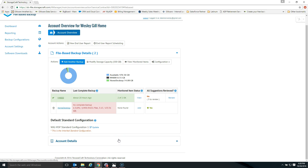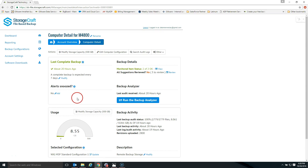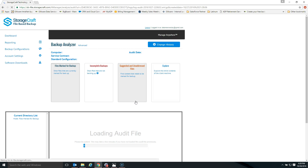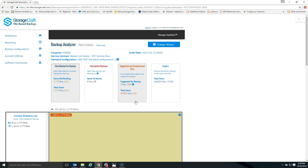To access the backup analyzer, go into the account overview page and drill into a specific computer. On the right-hand side, you'll see a button that says 'Run the Backup Analyzer.' When a backup scan runs, it generates what we call an audit report. You can see the last audit report here — this one ran yesterday, on the 27th. An audit is a catalog that runs as part of the backup scan and looks at every single file on the client's computer running the StorageCraft file level backup and recovery utility.